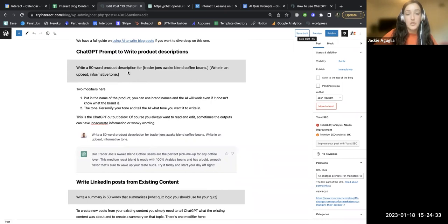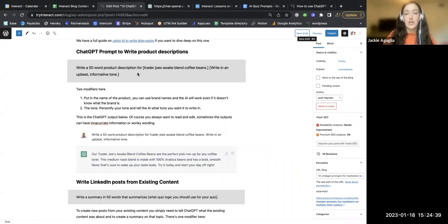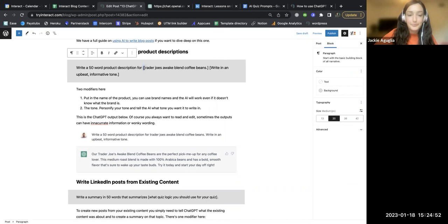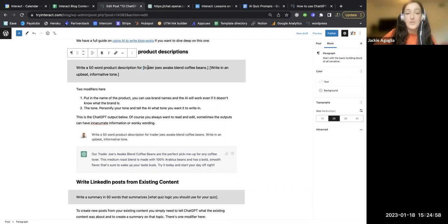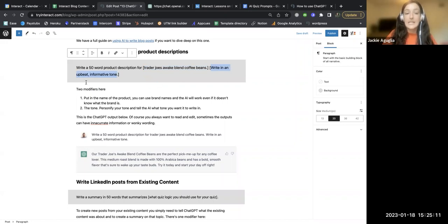Next up is writing product descriptions. Simply put: 'Write a 50-word product description for [your product].' In this case we're using Trader Joe's Awake Blend Coffee Beans, and we want AI to write it in an upbeat and informative tone because that's our brand voice. The brackets indicate what you can change out — your own product and your own brand's tone.